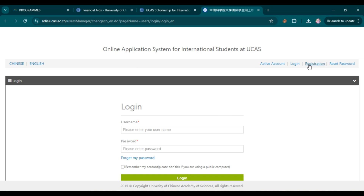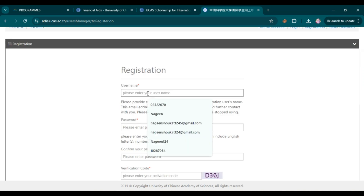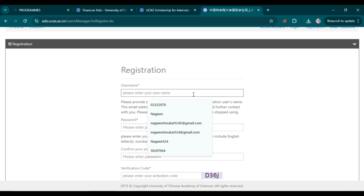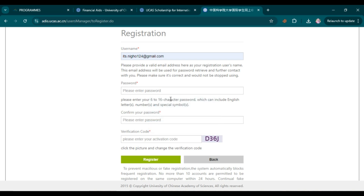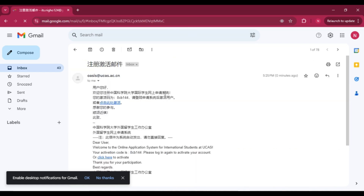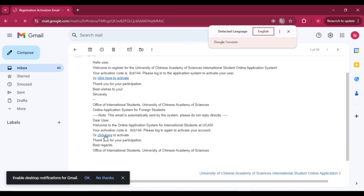First you need to create an account. Click on 'Registration' and add your details. Add your username — note it requires a valid email address. Then select a password of 6 to 16 characters. Enter the verification code shown on screen and click 'Register.' Congratulations, you've successfully registered. The system will send an email with an activation code. Open your email, translate it to English, and you'll see your activation code and instructions to activate your account.